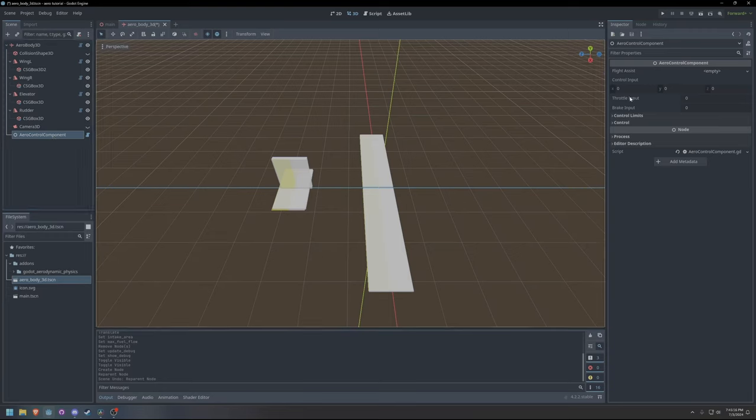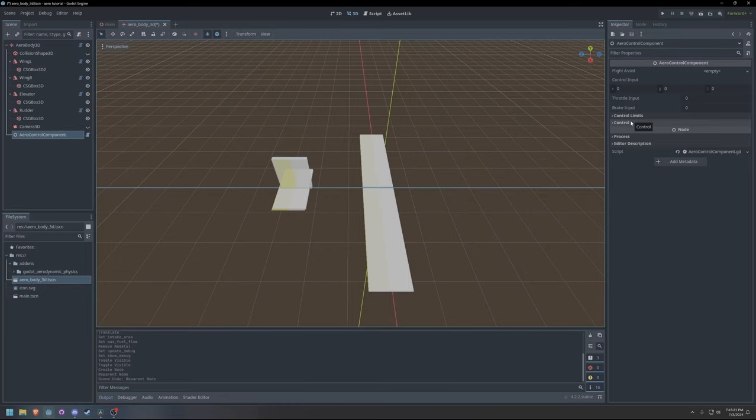The control component has input variables that can be used to manually supply inputs to the control system. I use these variables in my VR Flight Sim project to use inputs from the virtual joystick.